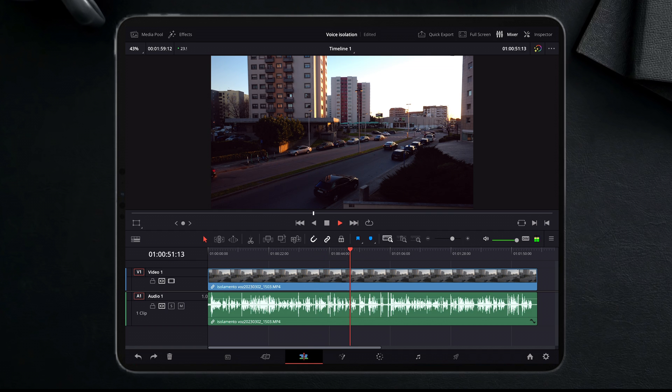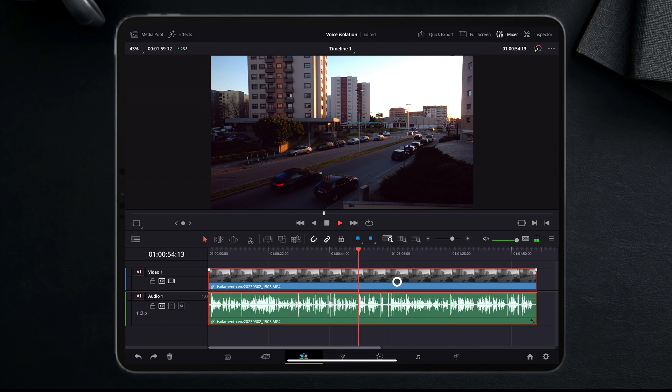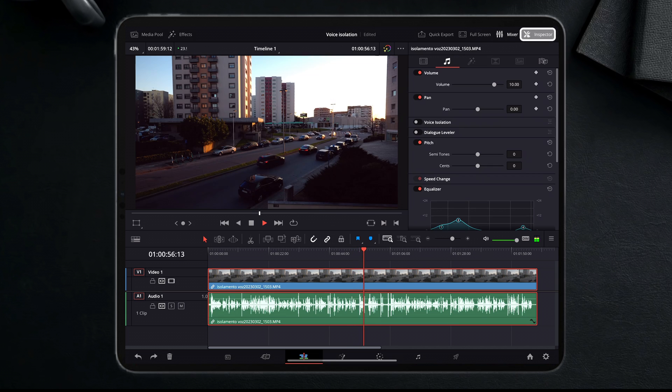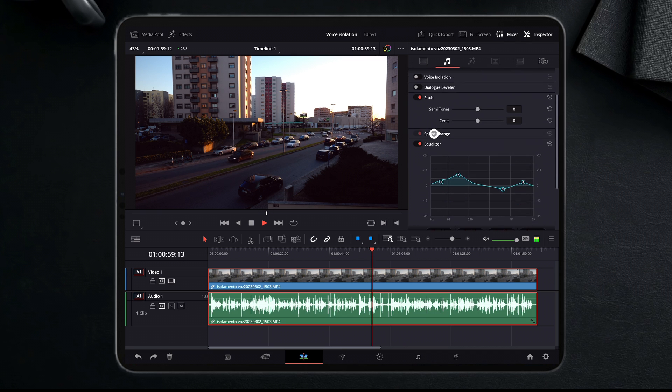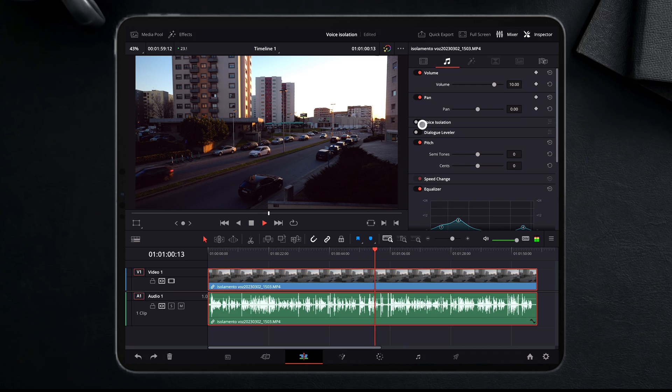To do so, just select your clip, then go to the Inspector tab, scroll down until you find the voice isolation function.